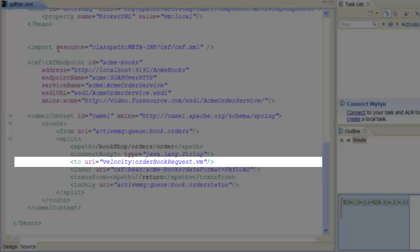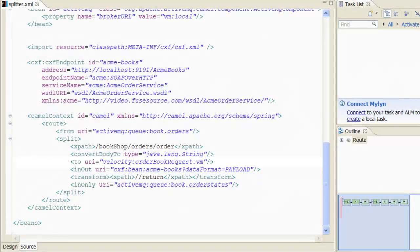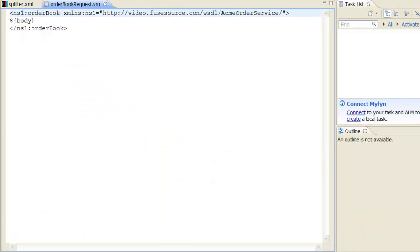Let's have a look at that velocity script in the orderBookRequest.vm file. In this example, we embed the message body inside the orderBook element, which is the name of the web service operation.